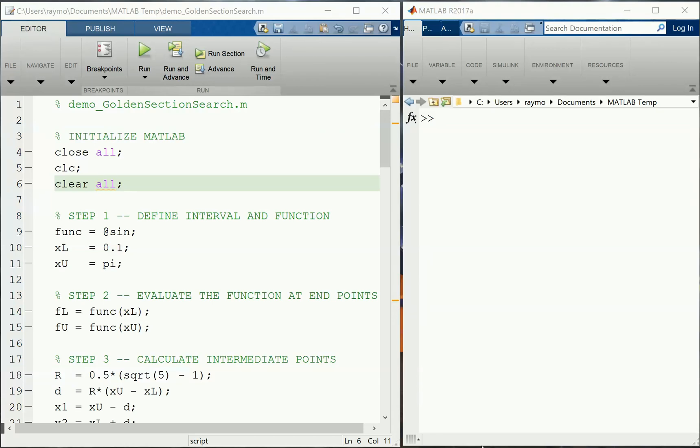Here we are in a following MATLAB session. Hopefully you watched the previous one where we implemented the golden section search in MATLAB on the sine function and found the answer was pi over 2. It's great to test things like this on functions we know the answer to before trying out on other functions.